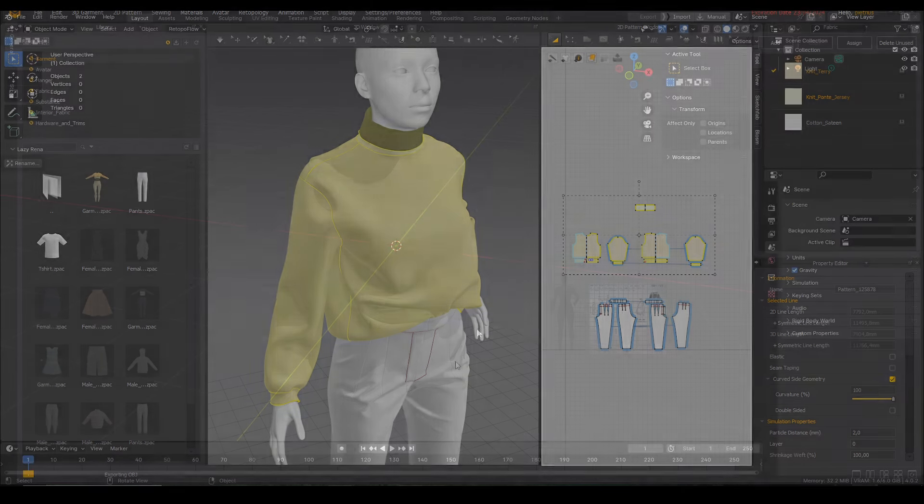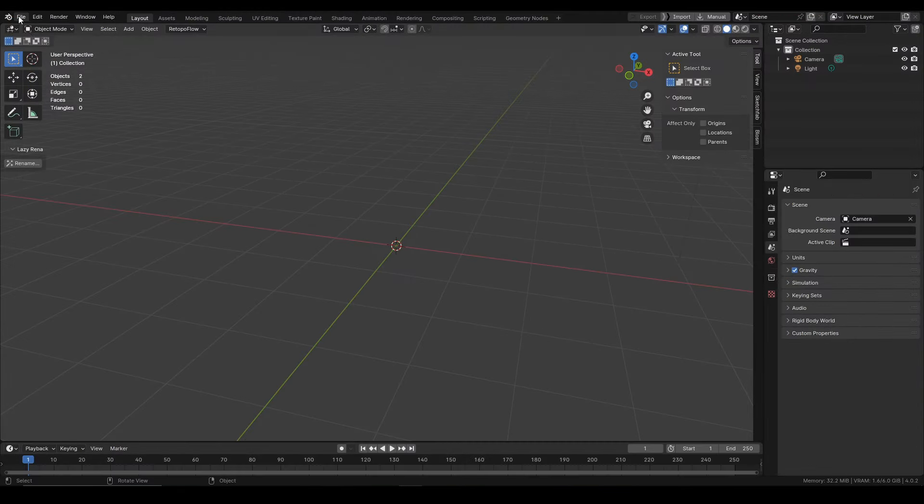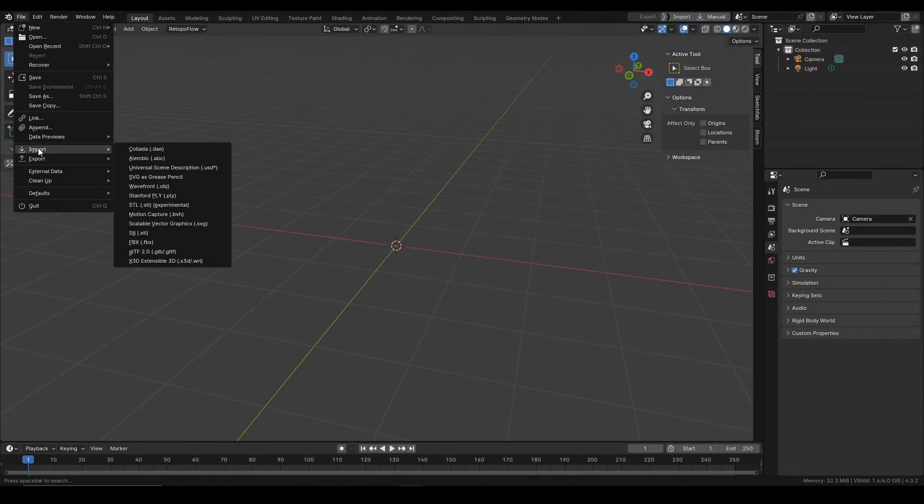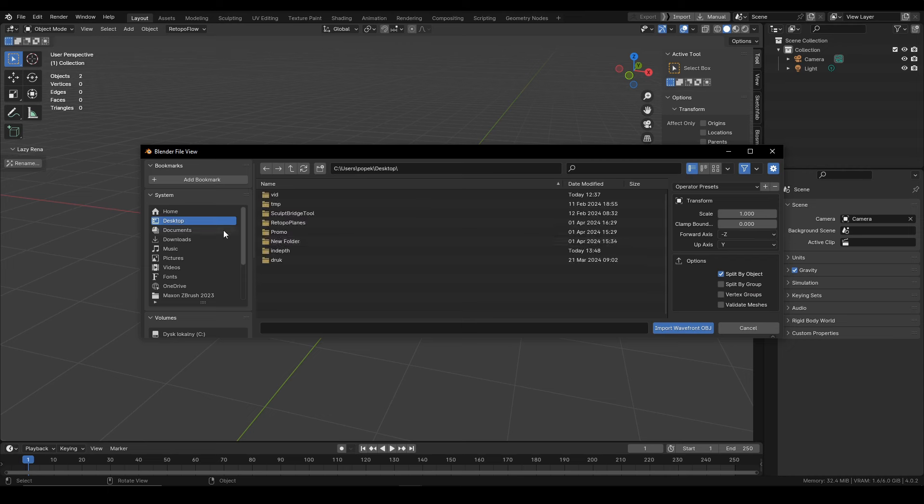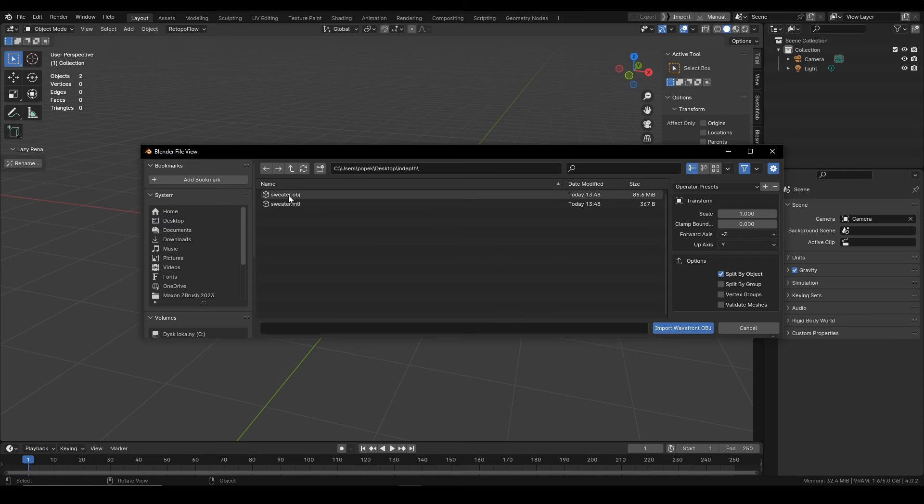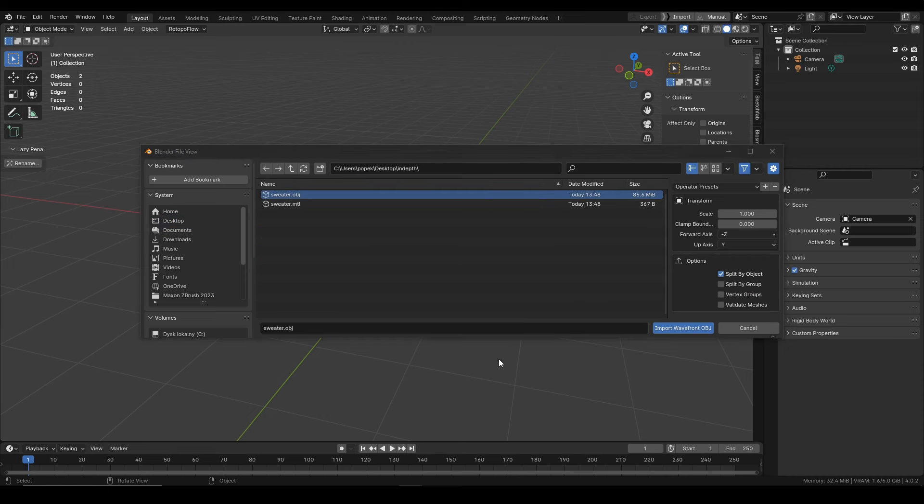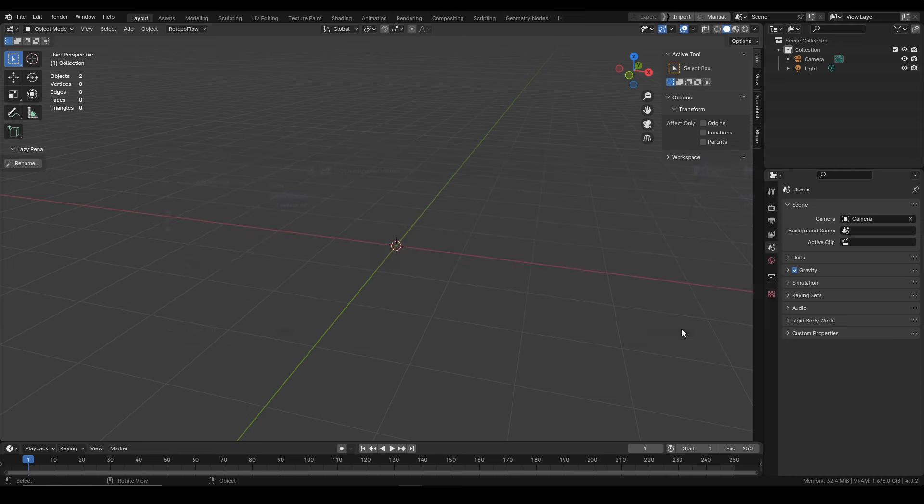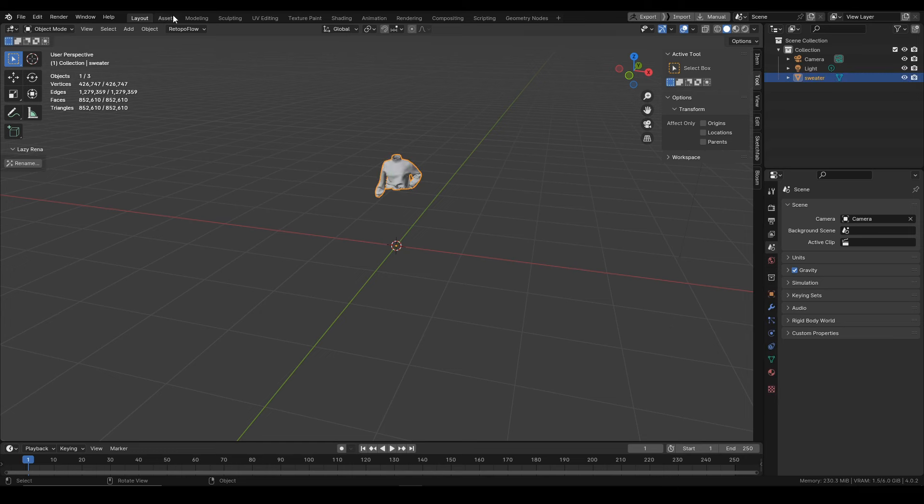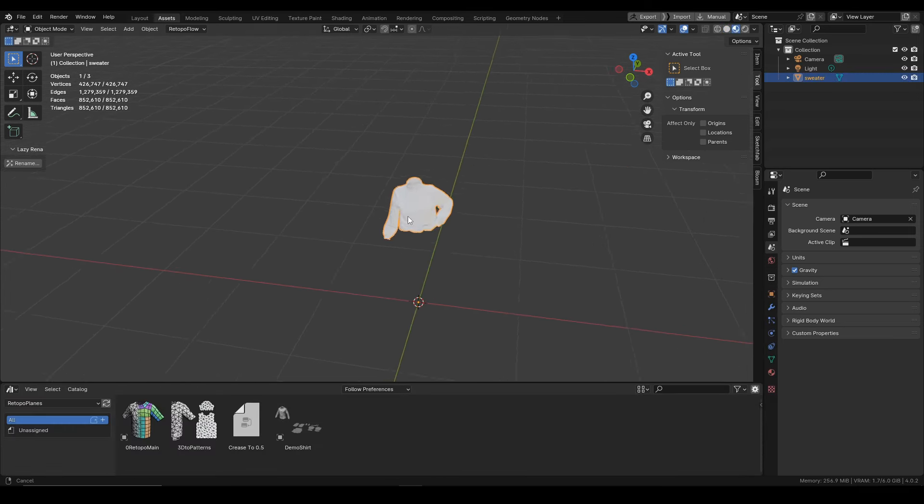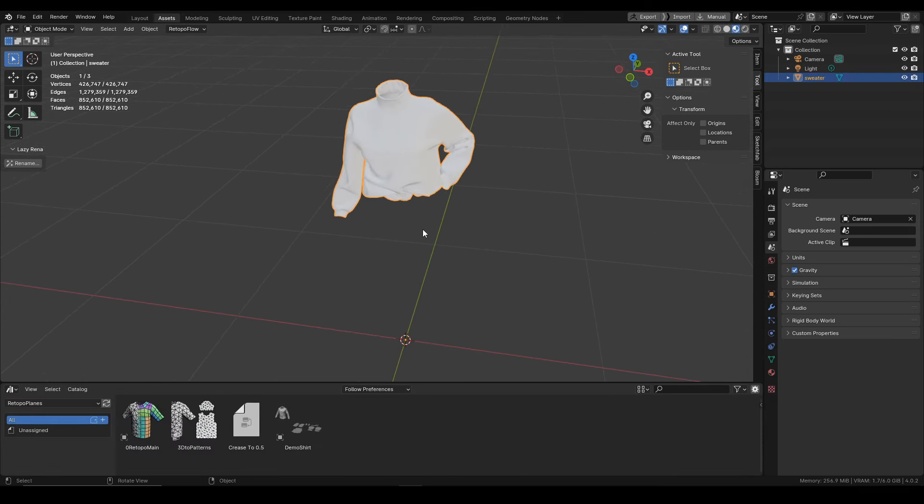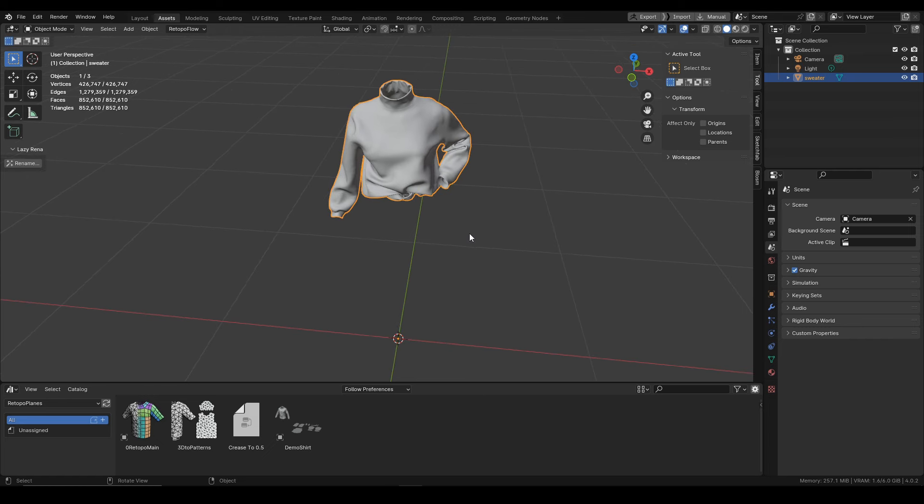Let's move to Blender and here once we import our cloth we'll start by adding 3D tool patterns geonodes modifier to it. You'll find it in asset library and once we apply it...